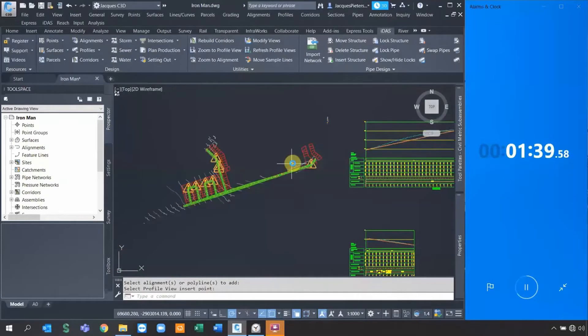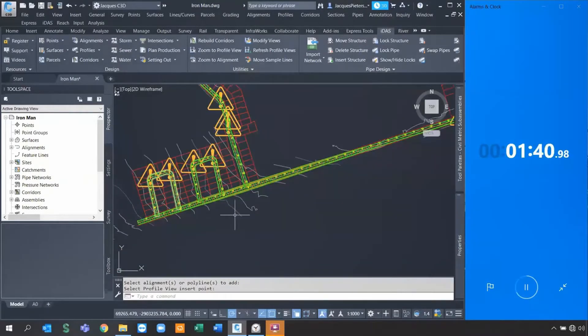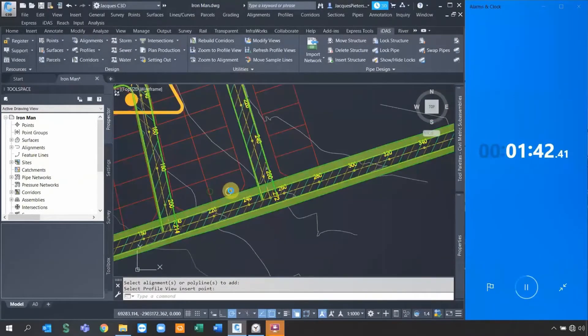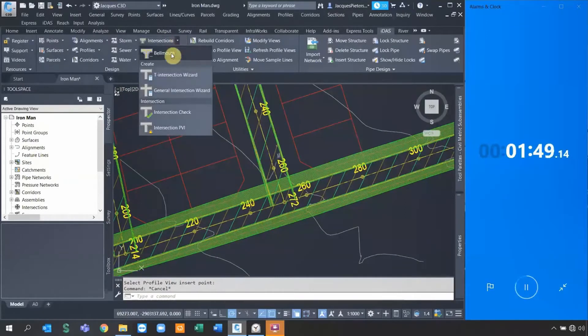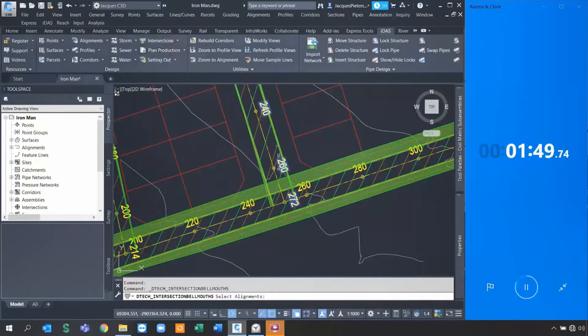You can still do modifications to this. You can actually go and define the levels as it is. Now I'm interested in the intersection design.